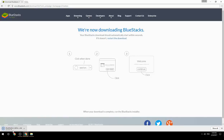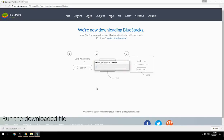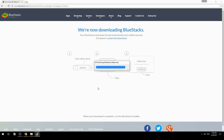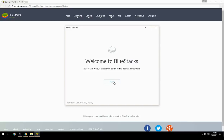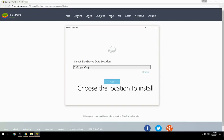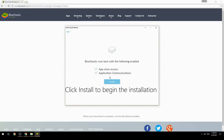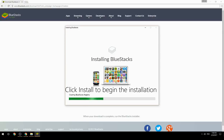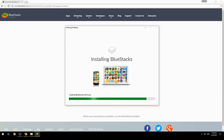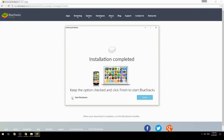Run the downloaded file, choose the location to install, then click Install to begin the installation. Once complete, keep the option checked and click Finish to start BlueStacks.